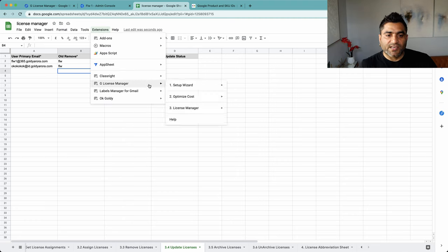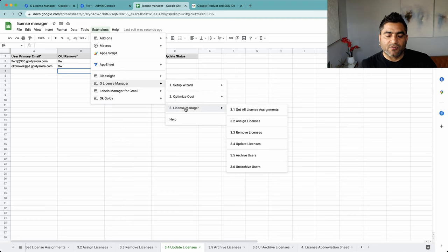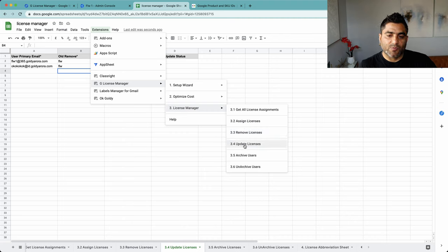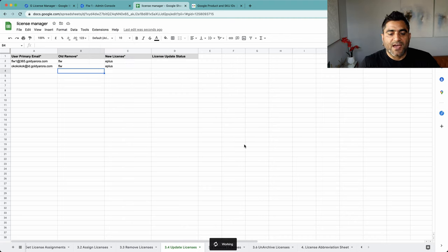So I'll go to extensions, glicense manager, license manager, and an associated sheet, which is update licenses 3.4. I will click on that.